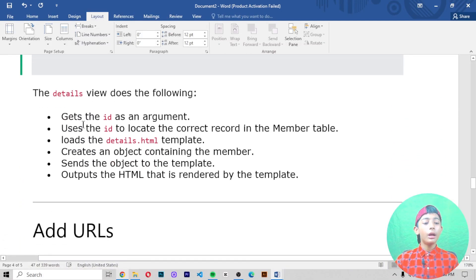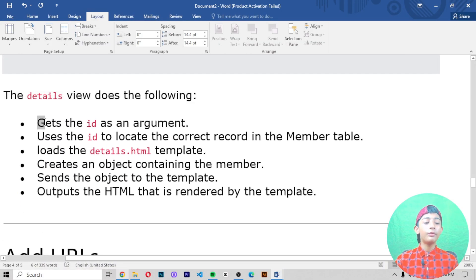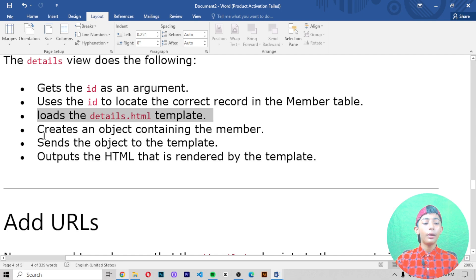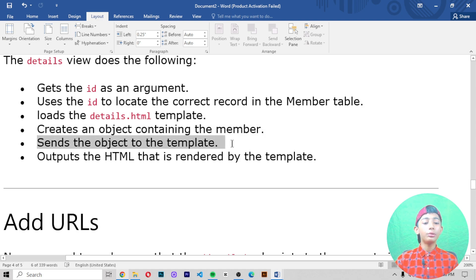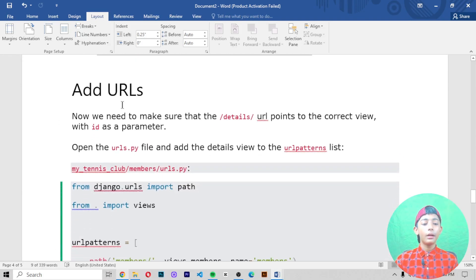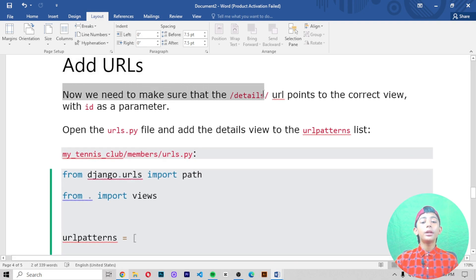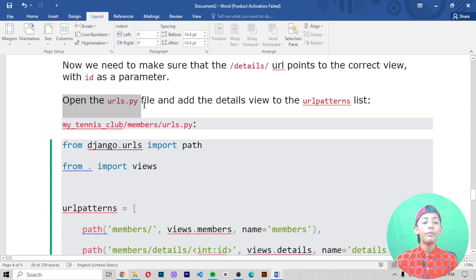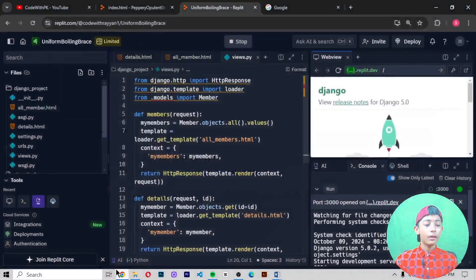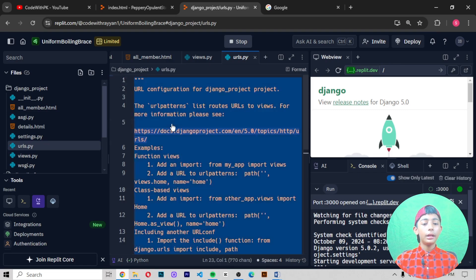The details view does the following: number one, it gets the id as an argument; number two, it uses the id to locate the correct record in the member table; number three, it loads the details.html template; number four, it creates an object containing the member; number five, it sends the object to the template; number six, it outputs the template HTML rendered by the template. Then you add URLs — open the urls.py file and add the details view to the URL patterns list.